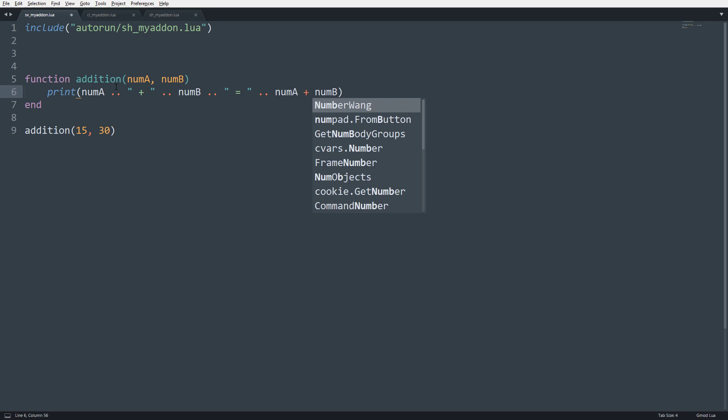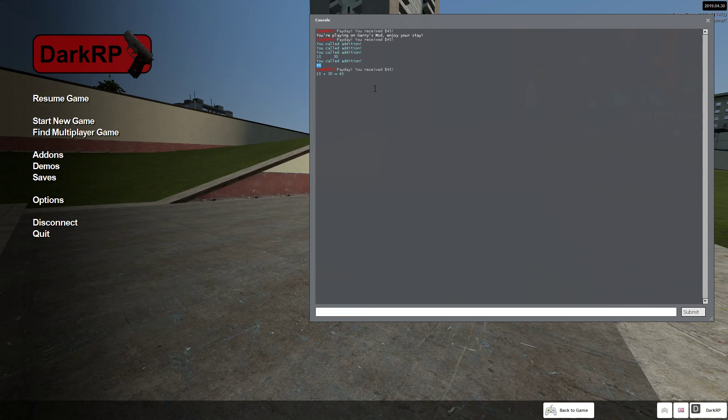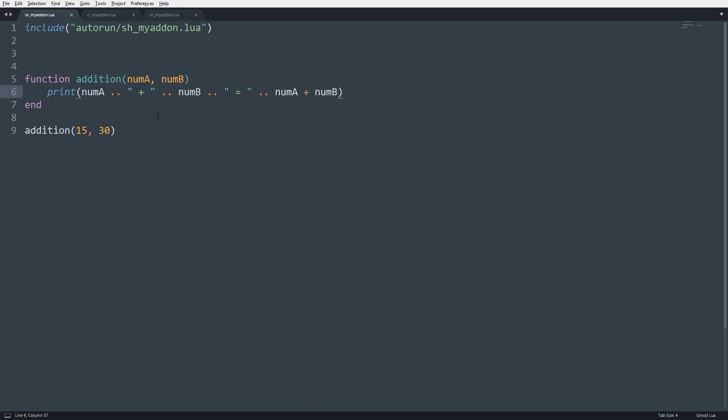numB equals, and then here we're going to put numA plus numB. So what I just did there was I said, okay, we're going to get the value of numA. We're going to put it right here. Then we're going to concatenate a string onto it, which is going to be the plus sign. Then from there, we're going to concatenate this with numB. So it's going to say numA plus numB. So 15 plus 30. Then we're going to concatenate an equal sign. And then we're going to concatenate, finally, the sum of numA plus numB. So if I go ahead and save this now, you can see 15 plus 30 equals 45.